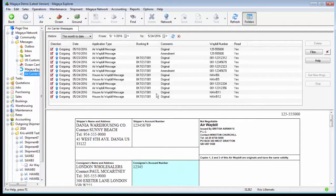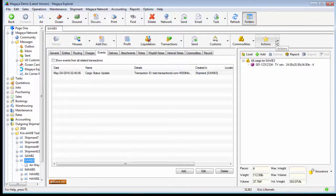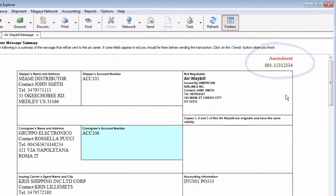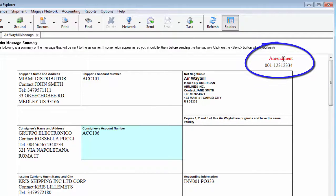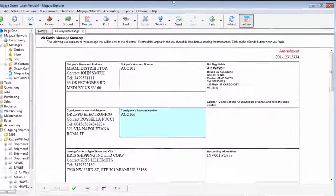If they find an error and send an error notice, you can correct it and file again. For example, going back to the same shipment and filing now will display the text 'amendment' at the top right, which means you're filing an amendment to an existing airway bill that you've already filed with the airline. And that is it.